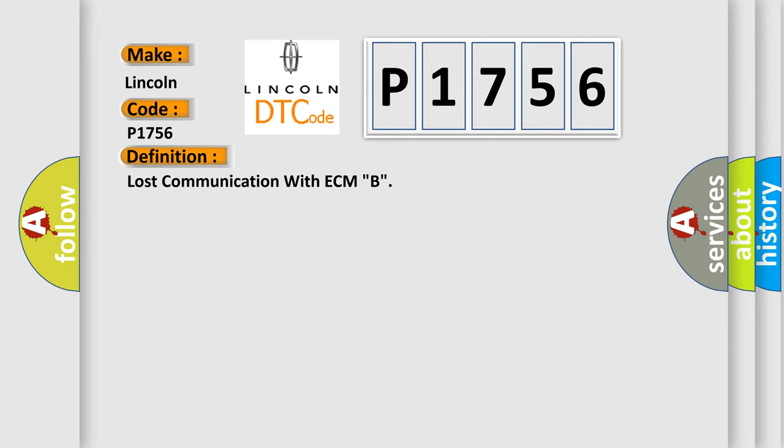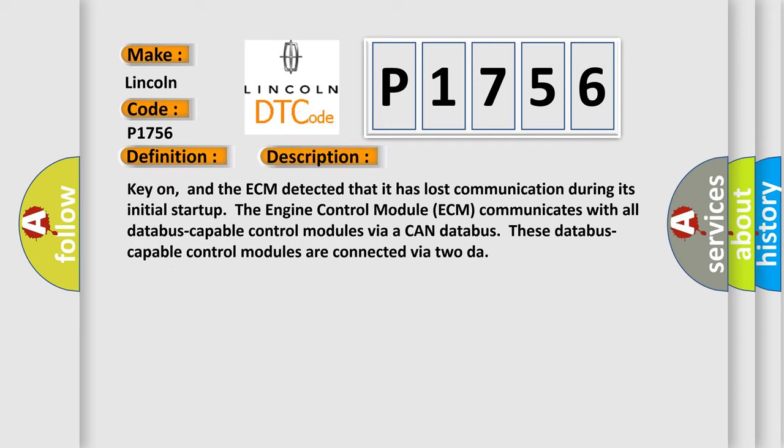The basic definition is Lost communication with ECM-B. And now this is a short description of this DTC code. Key on, and the ECM detected that it has lost communication during its initial startup. The engine control module ECM communicates with all database-capable control modules via a CAN database. These database-capable control modules are connected via 2-DAR.